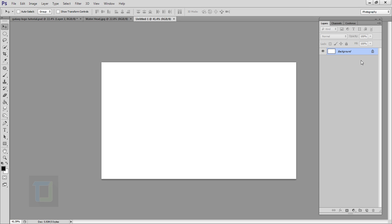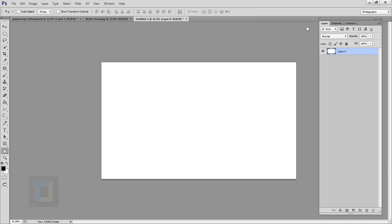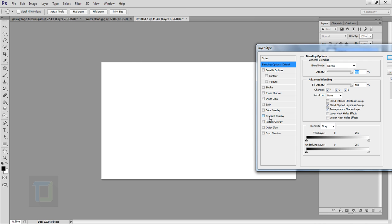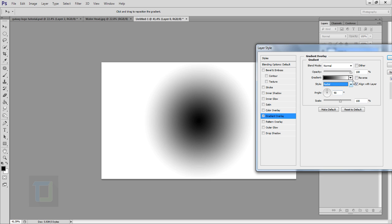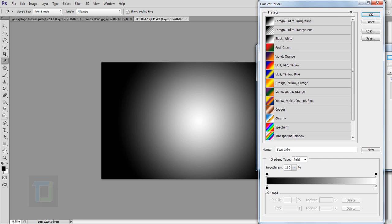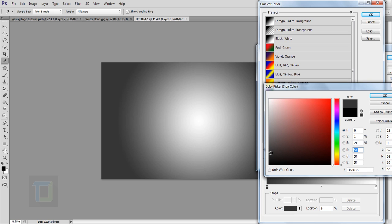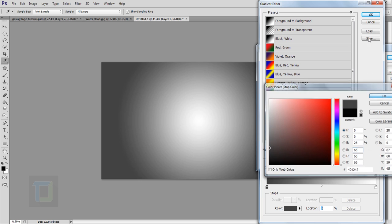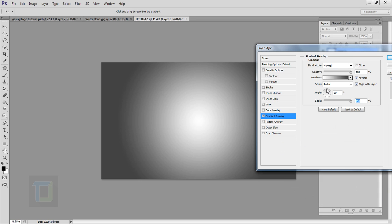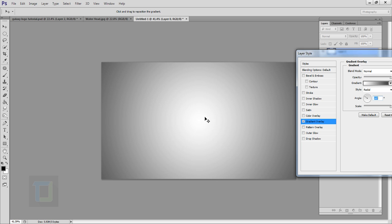Let's create the background. Double-click and unlock the background, right-click and select Blending Options. Select Gradient Overlay — make it Radial, Reverse, and set it all the way to 150. For the color, instead of black, change it to something grayish so it looks really nice. Hit OK, then change the angle so you have more fading.